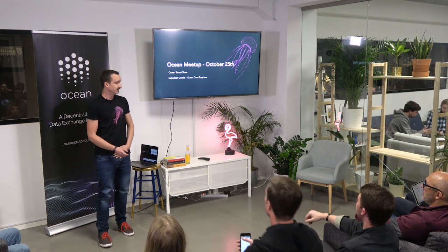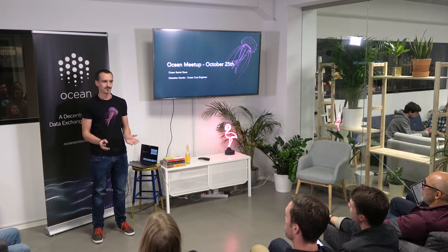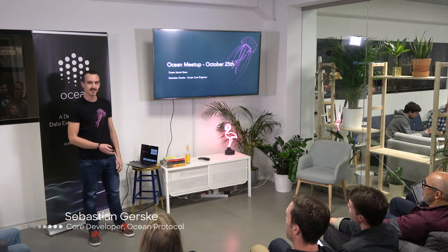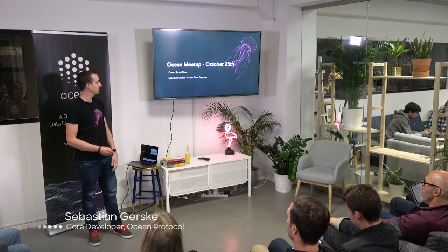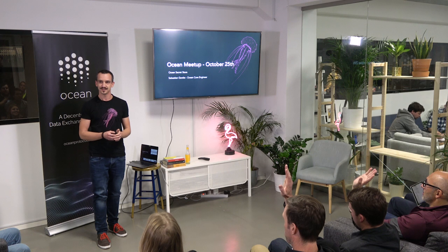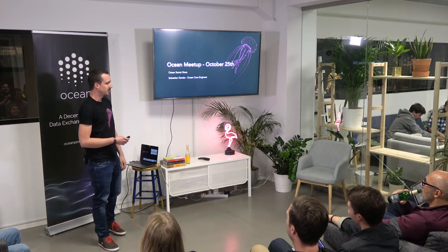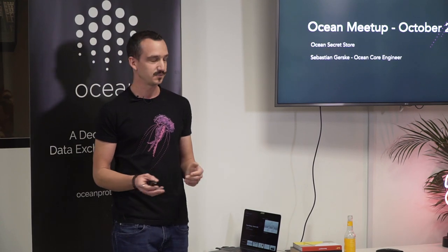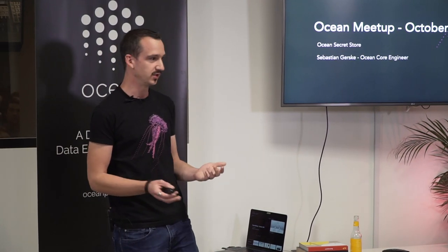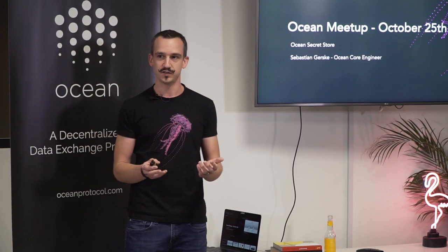Nice evening from my side also. It's the first time that I speak in this office for Ocean Protocol. I've done this multiple times for different companies, but this time for Ocean Protocol. I joined Ocean Protocol mid of this year, the summer of this year. Whoever participated in one of my talks knows that they are always interactive. Questions are always recommended — just ask if you have questions.